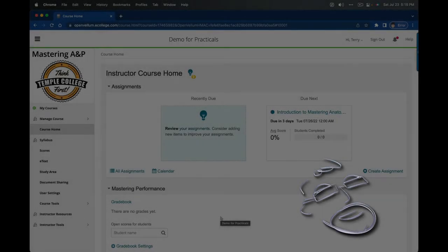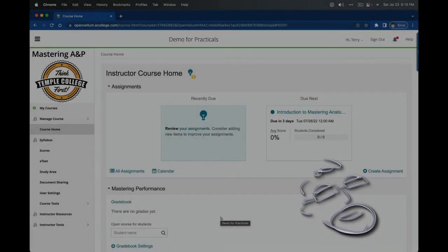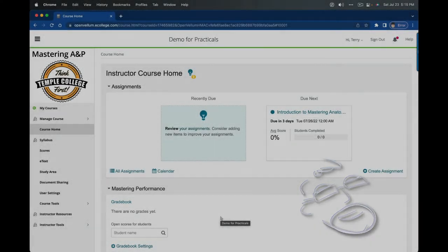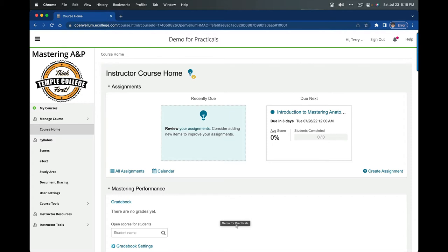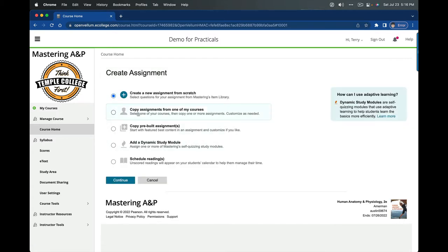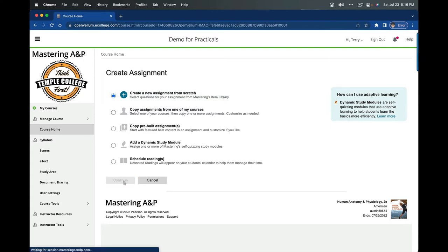Hi there, we're going to take a look at creating a lab practical in Mastering A&P from the Practice Anatomy Lab Test Bank.